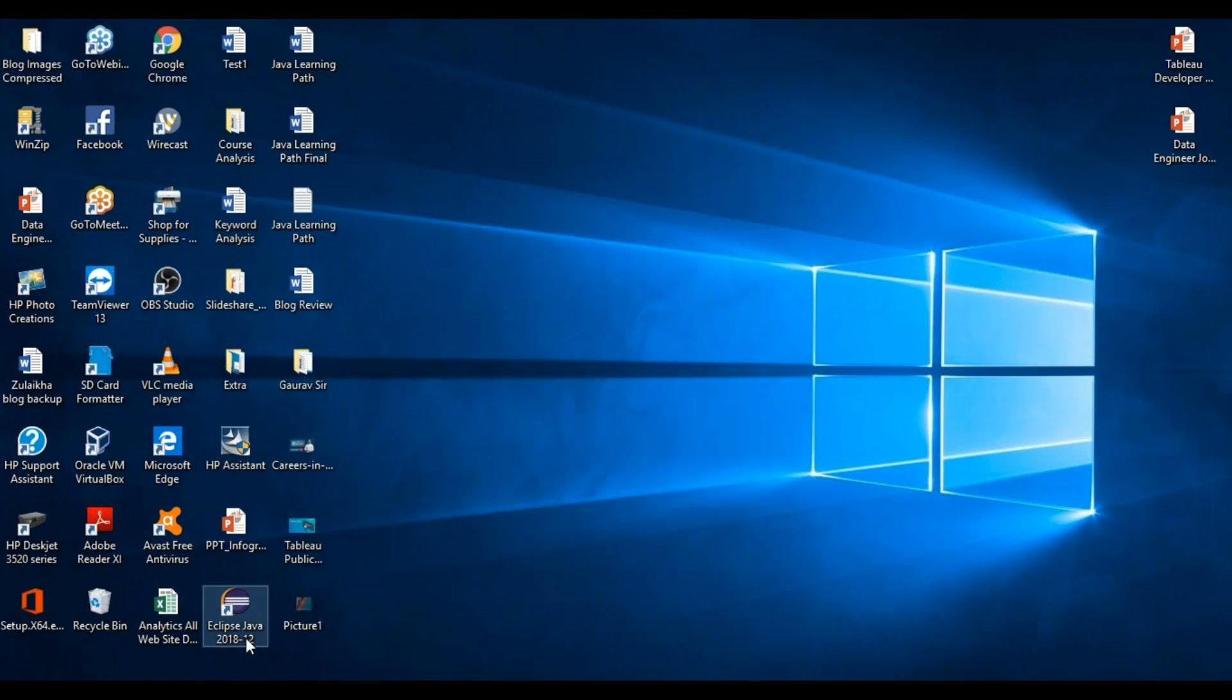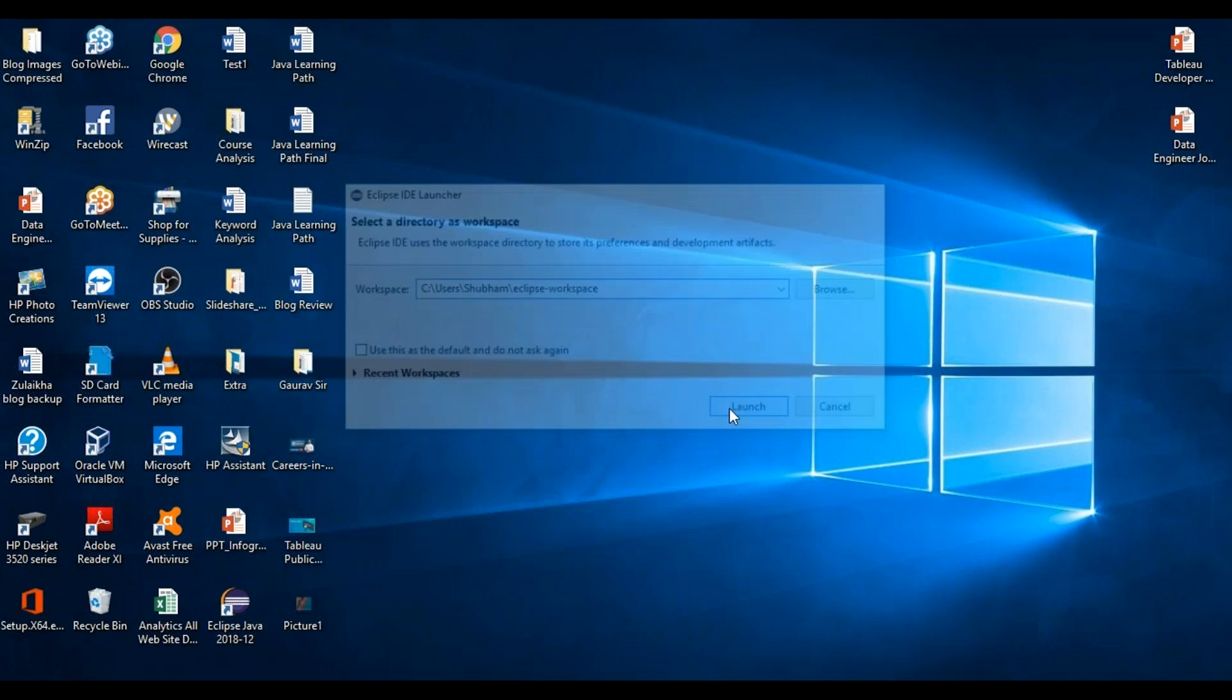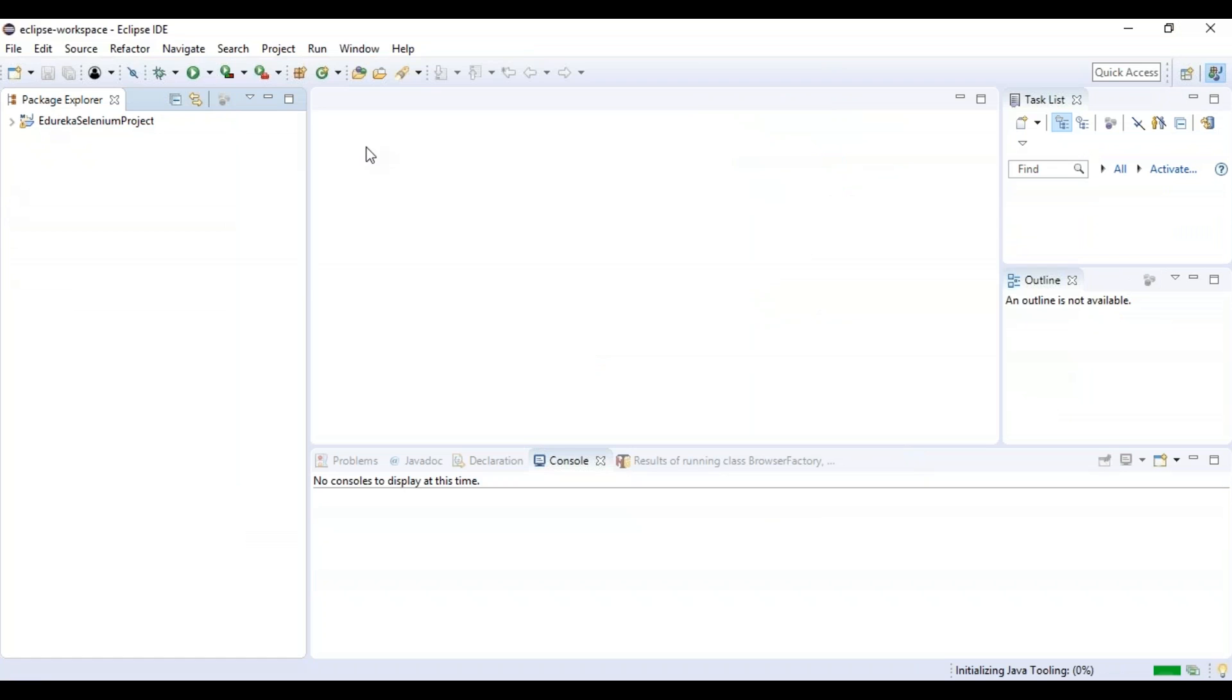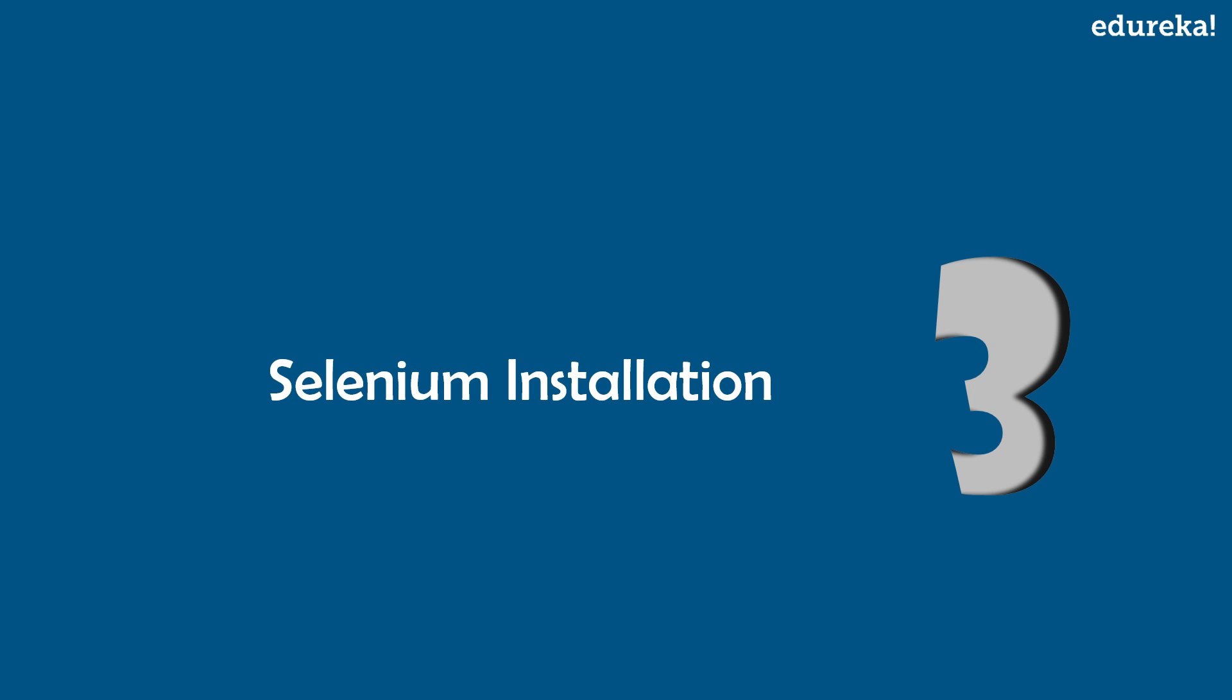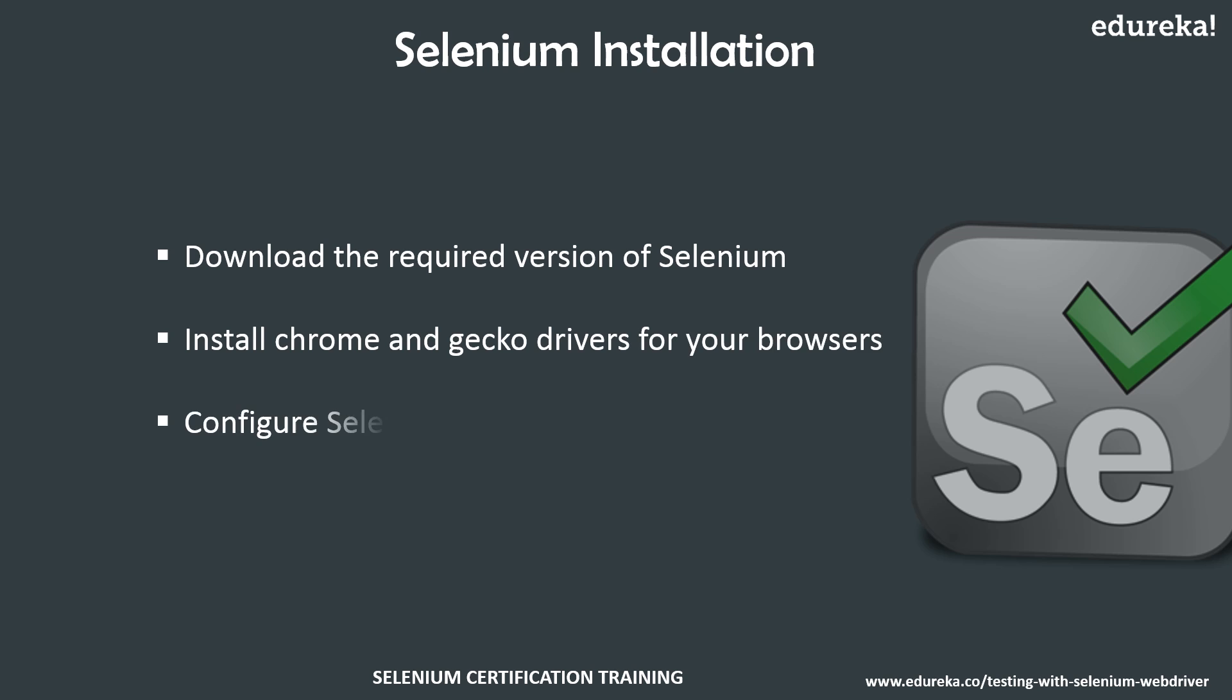So as I have created a shortcut of this file, I will just launch the application. So you can see Eclipse is ready, and the last step is to install Selenium and configure it on your system. Let's see how to do that.